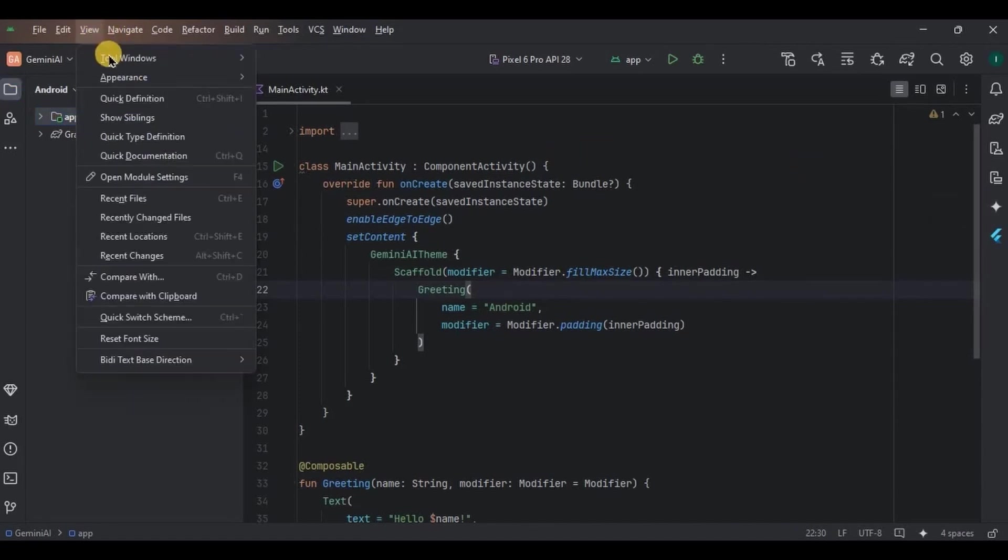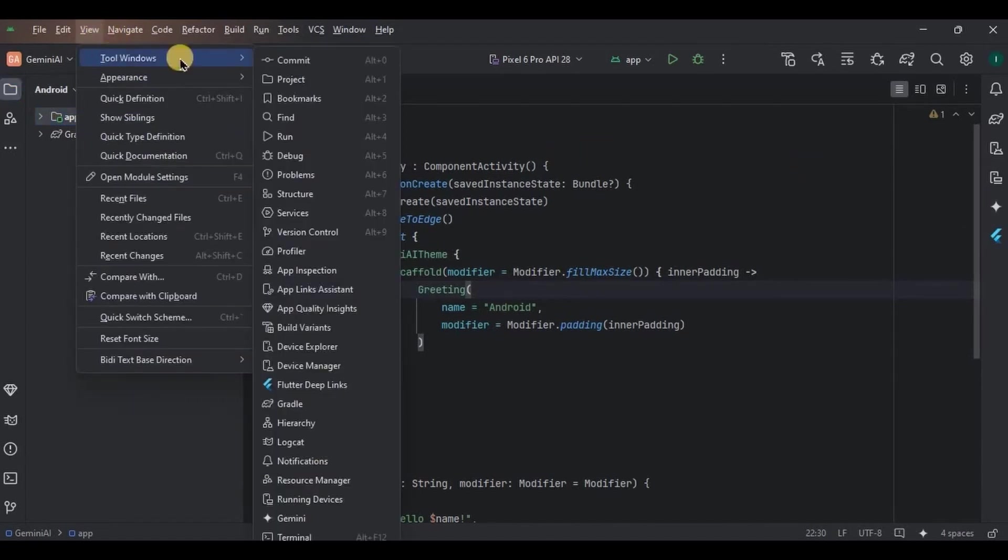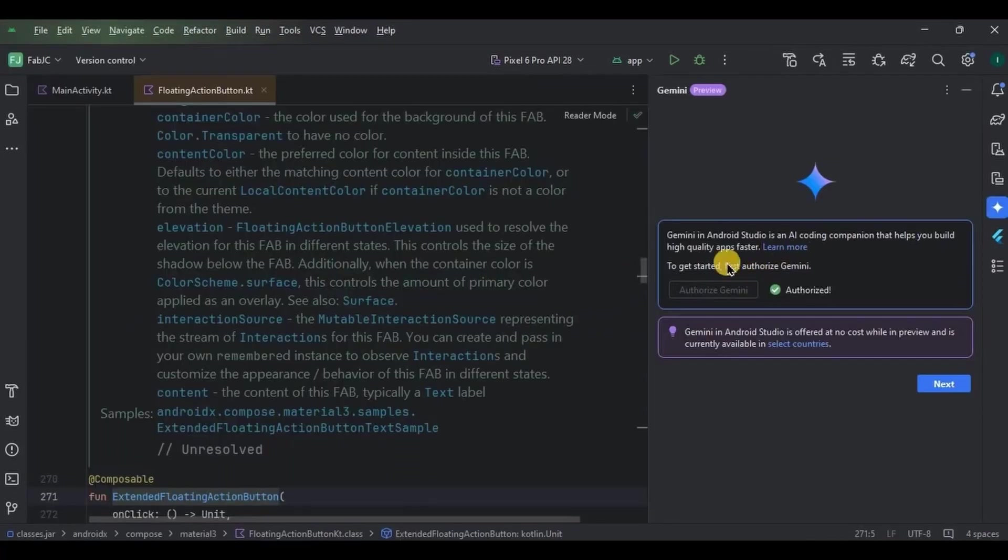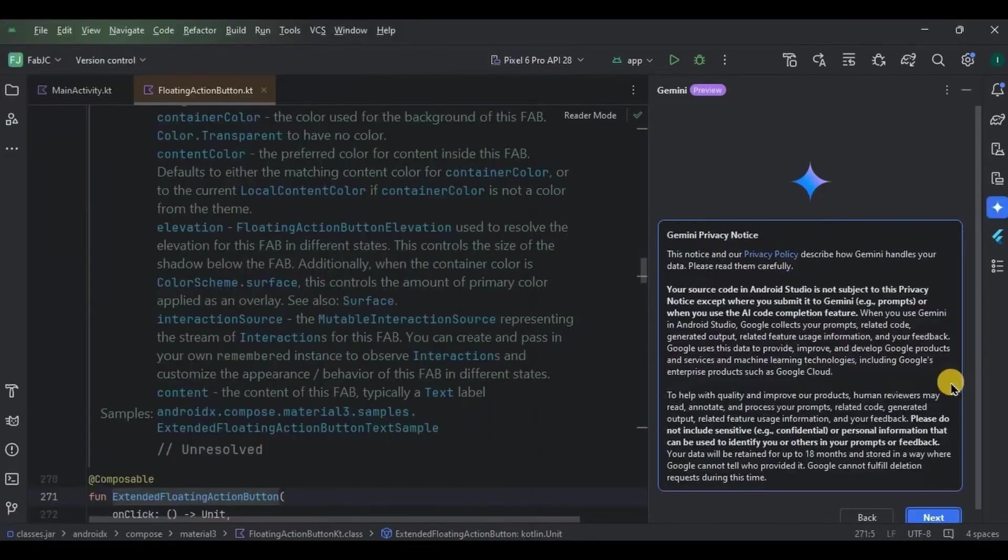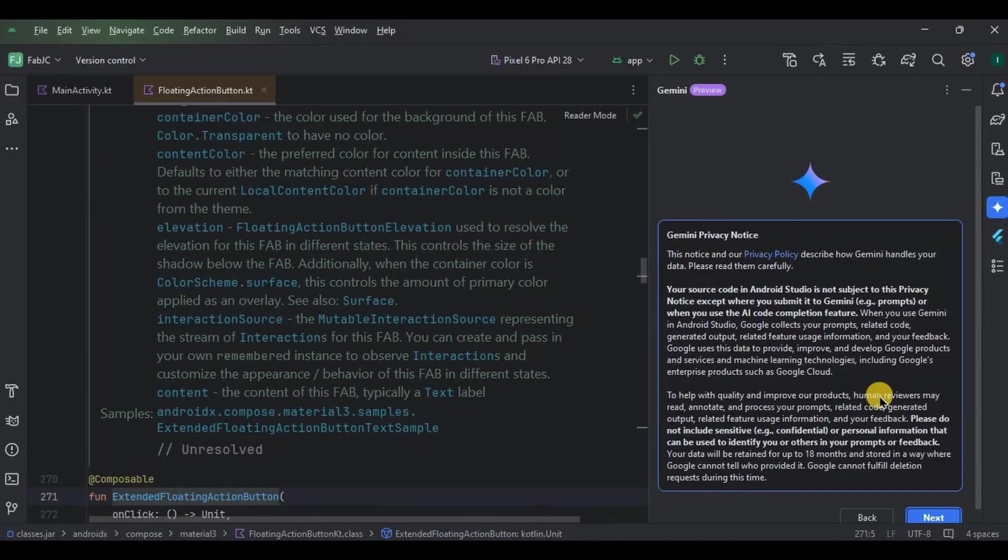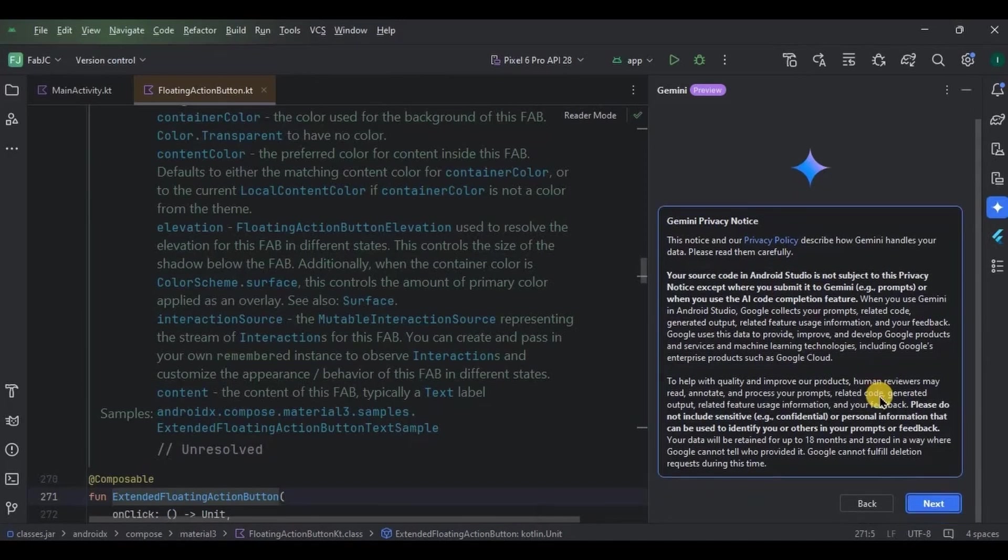You can also access it from View, Tools Window, Gemini. This is a free preview version. First you need to authorize yourself, means Google sign in. I have already authorized myself. All you have to do is sign in with your Google account, then follow the instruction as shown.